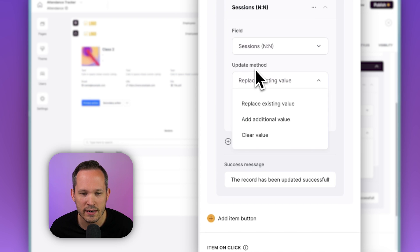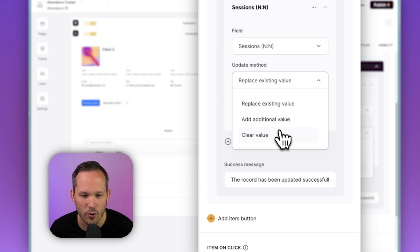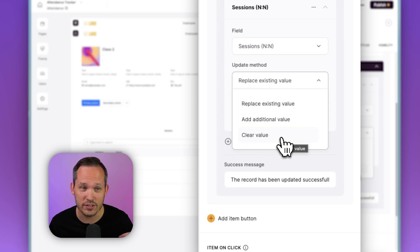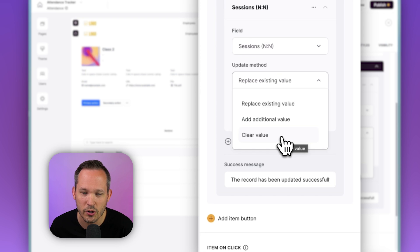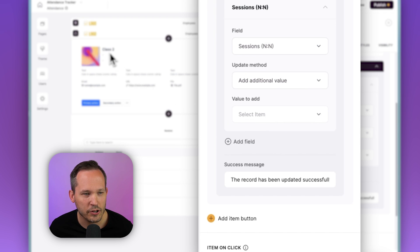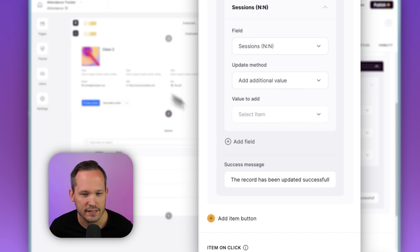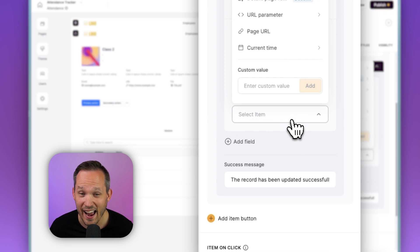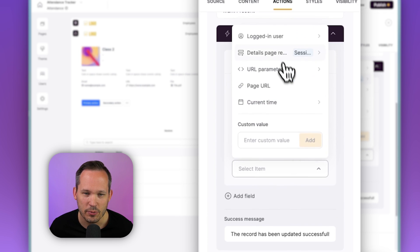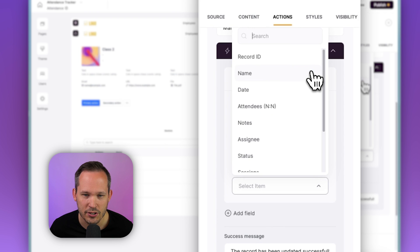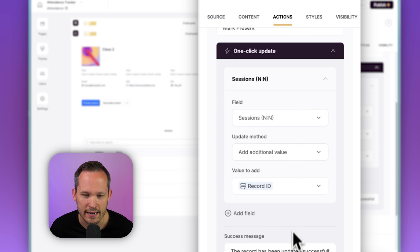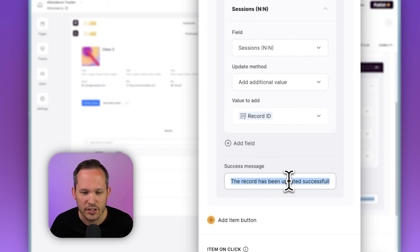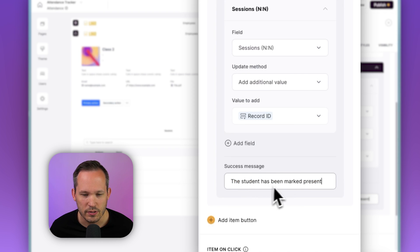Let's change this update to mark present and then we're going to add a field and this field is going to be that sessions, the many-to-many relationship that we created. And why I like Softer so much in this regard is that we can choose how we want to update this. Do we want to replace the existing value, add an additional value, or clear the value? In this case, we're saying we want to add a new session record to this people record. So we're going to add an additional value. And now remember, we're actually on the session record itself. So this is that class two. So the value to add, we can do this dynamically. So I'm going to choose our details page, our session, and then we're going to click on the record ID.